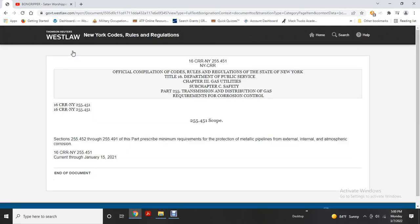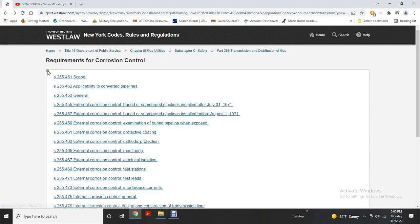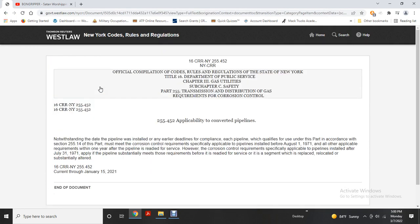Requirements for Corrosion Control, Section 255.249.1. Part: Prescribed Minimum Requirements. Protection from Metallic Pipelines. Extraordinary Internal and Atmospheric Corrosion. Completely converted pipelines. If the segment which is replaced, relocated, or substantially altered.